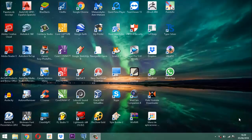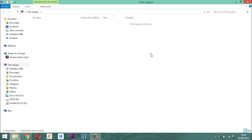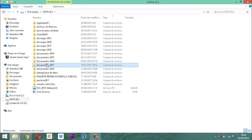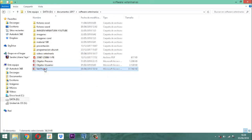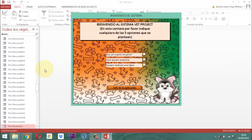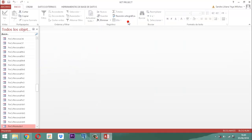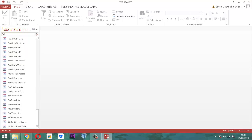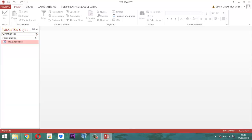Bueno, entonces anotemos lo siguiente. Vamos a entrar aquí en el BetProject. Estamos acá adentro. Estando aquí dentro, lo que vamos a hacer es lo siguiente: si nosotros ya habíamos construido un formulario cuyo nombre es FMCS Producto 1, de ese mismo vamos a sacar una copia para sacar el FMCS Producto 2.